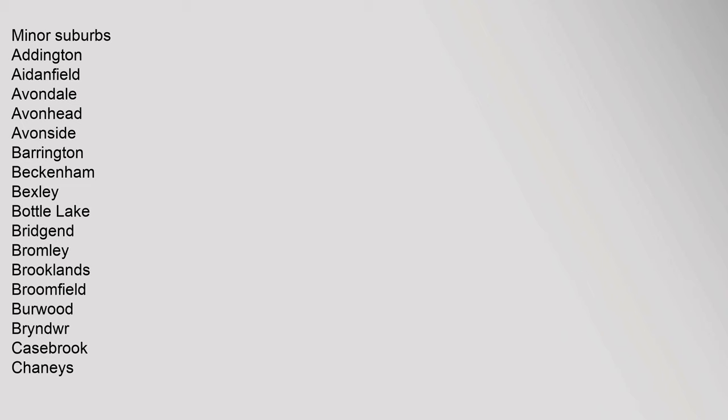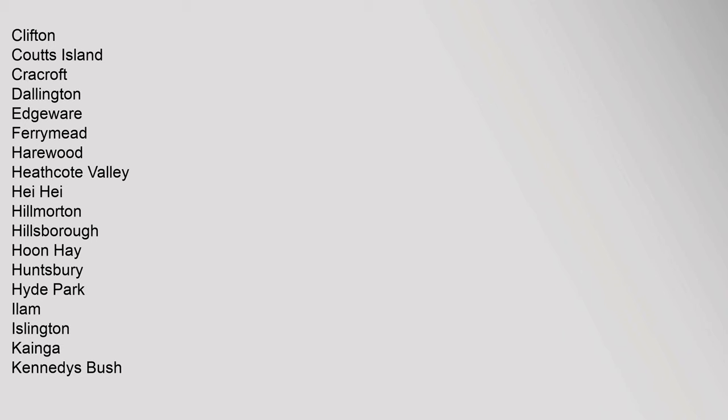Clifton, Coutts Island, Cracroft, Dallington, Edgeware, Ferrymead, Harewood, Heathcote Valley, Hei Hei, Hillmorton, Hillsborough, Hoon Hay, Huntsbury, Hyde Park, Ilam, Islington, Kainga, Kennedy's Bush.